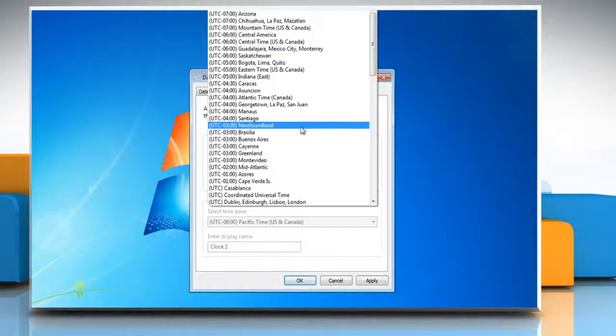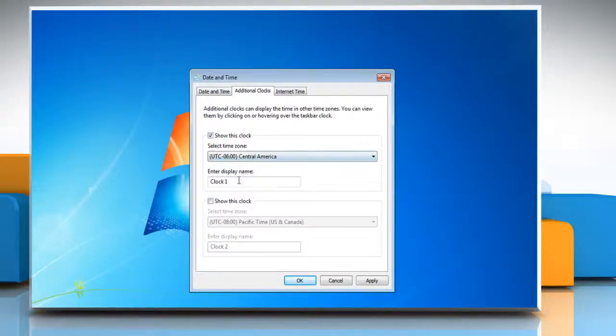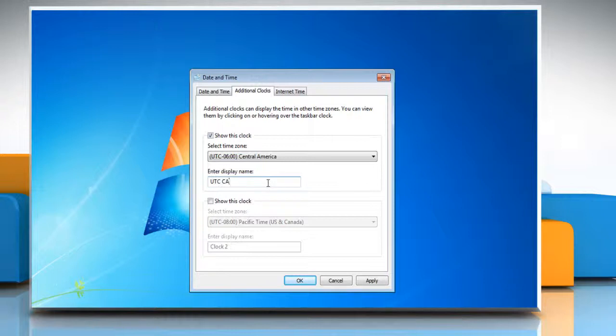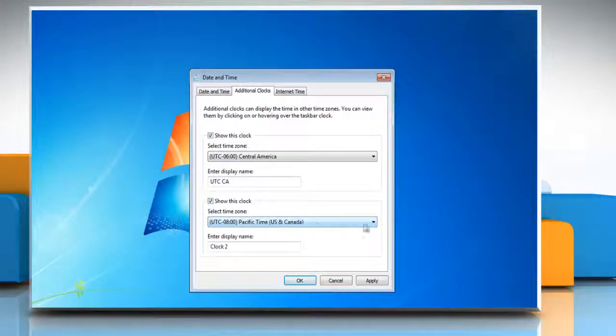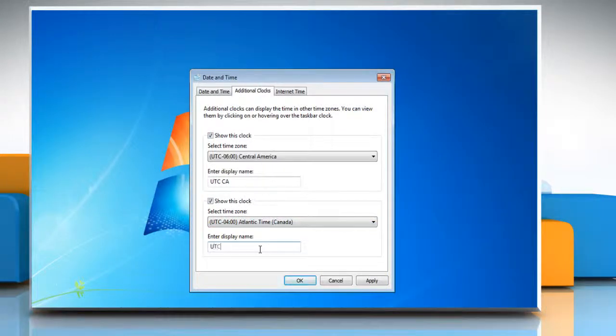Select the time zone you want that clock to show and enter a name that will help you remember what that time's for. Now select the appropriate options for the second clock.